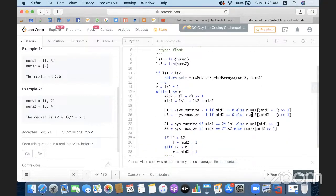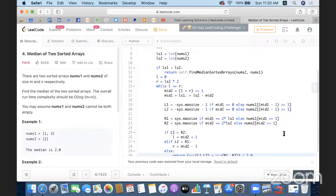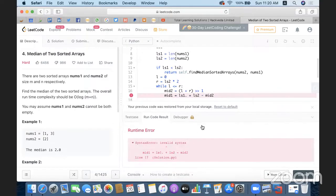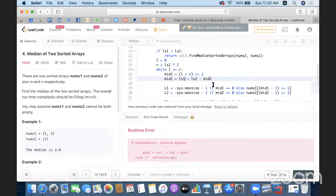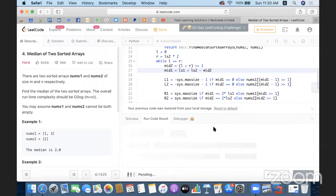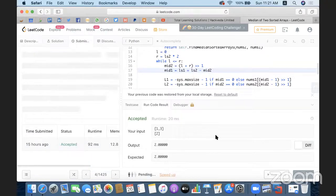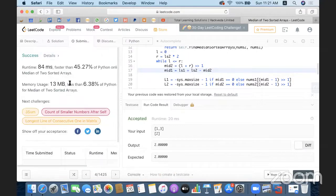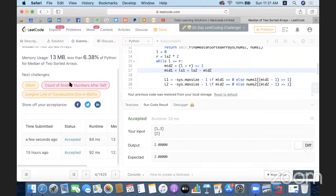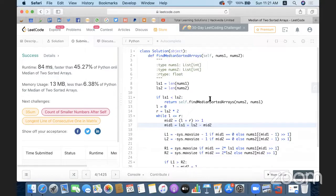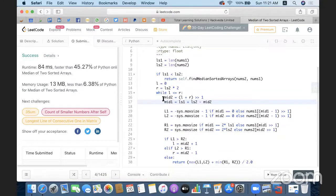Let's run the code to check if it works. There's an invalid syntax on line 17 — a dot was mistakenly added, a typo. After fixing it, we run the code again and get the answer accepted. We submit the problem and all test cases pass successfully.